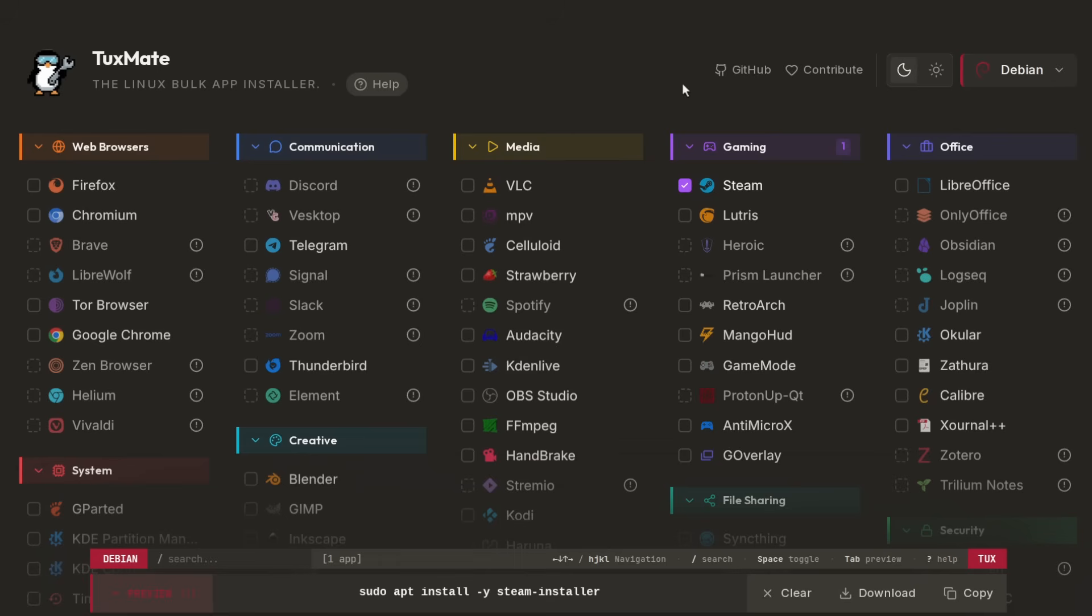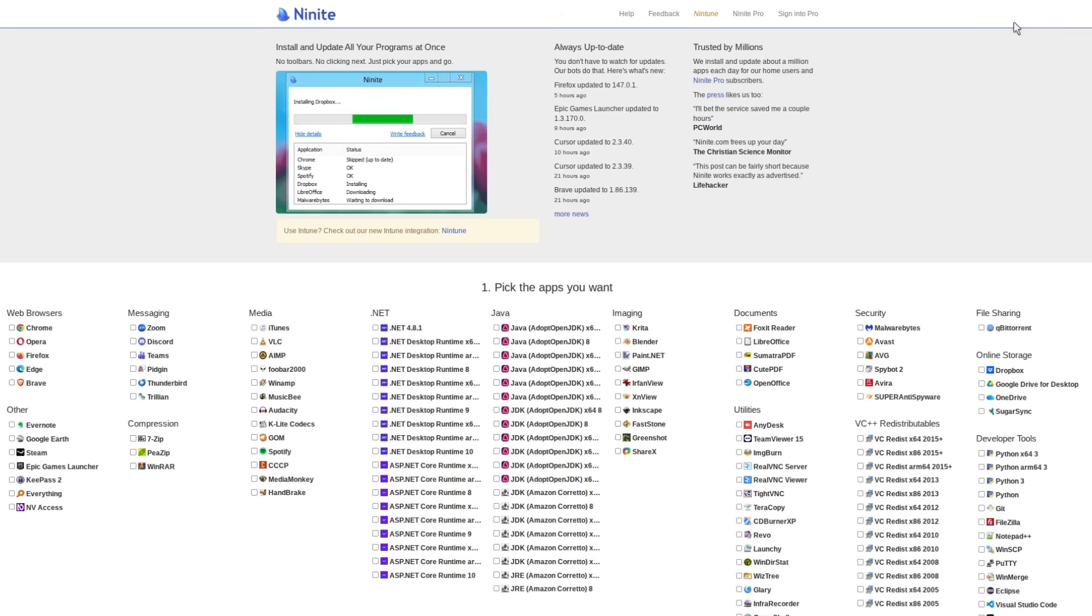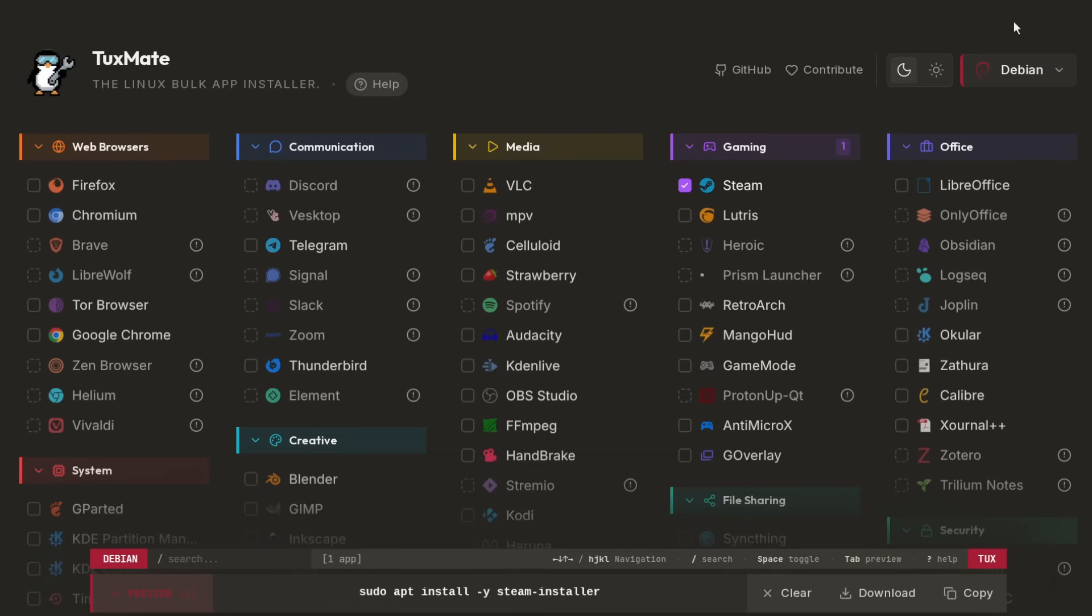If you are a Windows power user or if you've ever had to deploy and maintain a bunch of different Windows machines, you might notice some similarities between Tuxmate and Ninite, which is a batch installer like Tuxmate but for programs that you install on Windows. Something like this makes a whole lot of sense on a Windows machine because people are usually downloading and installing their programs from different websites instead of a central repository like we have with Linux package managers.